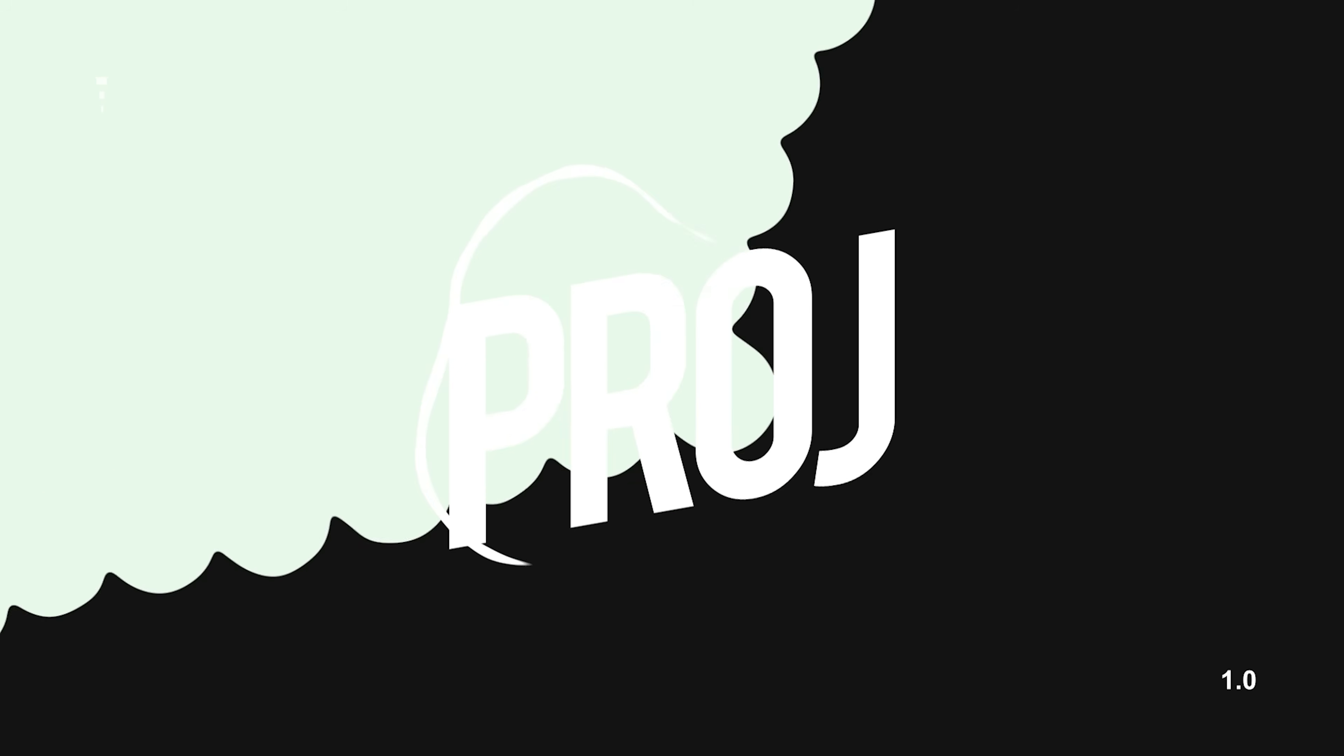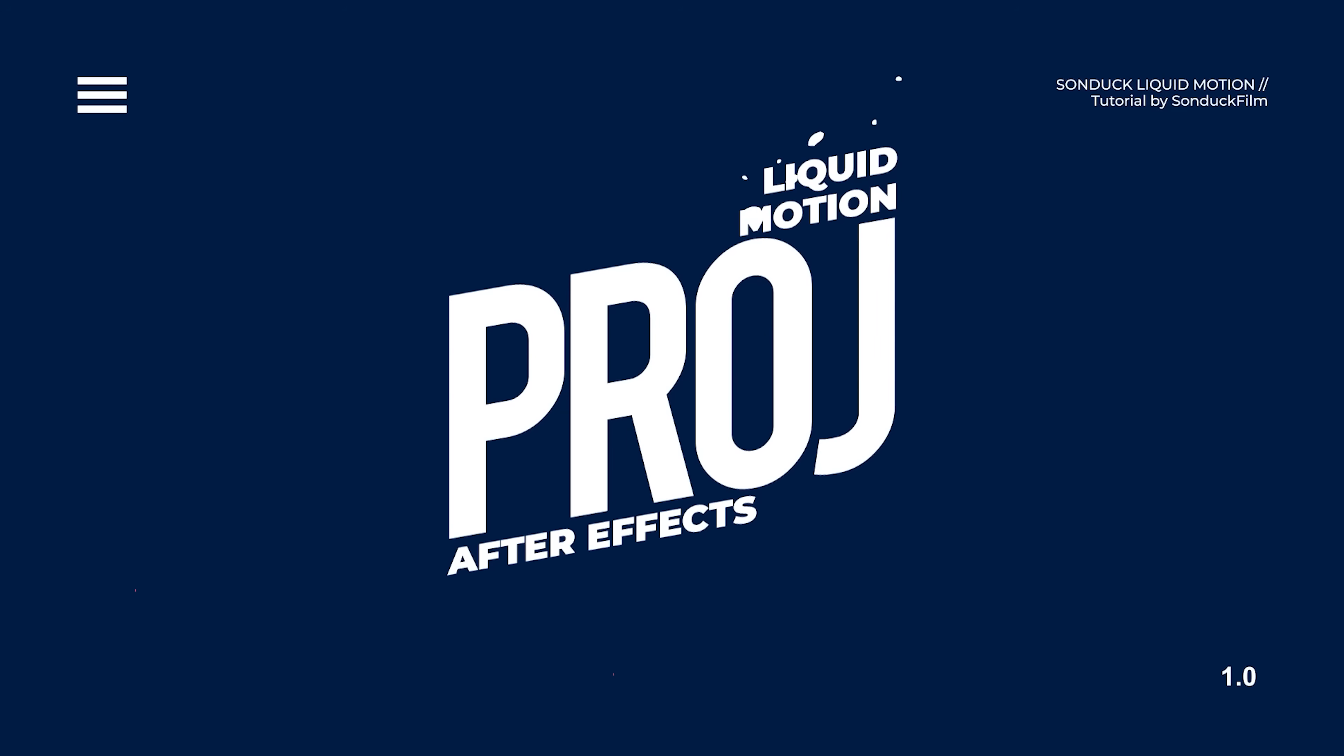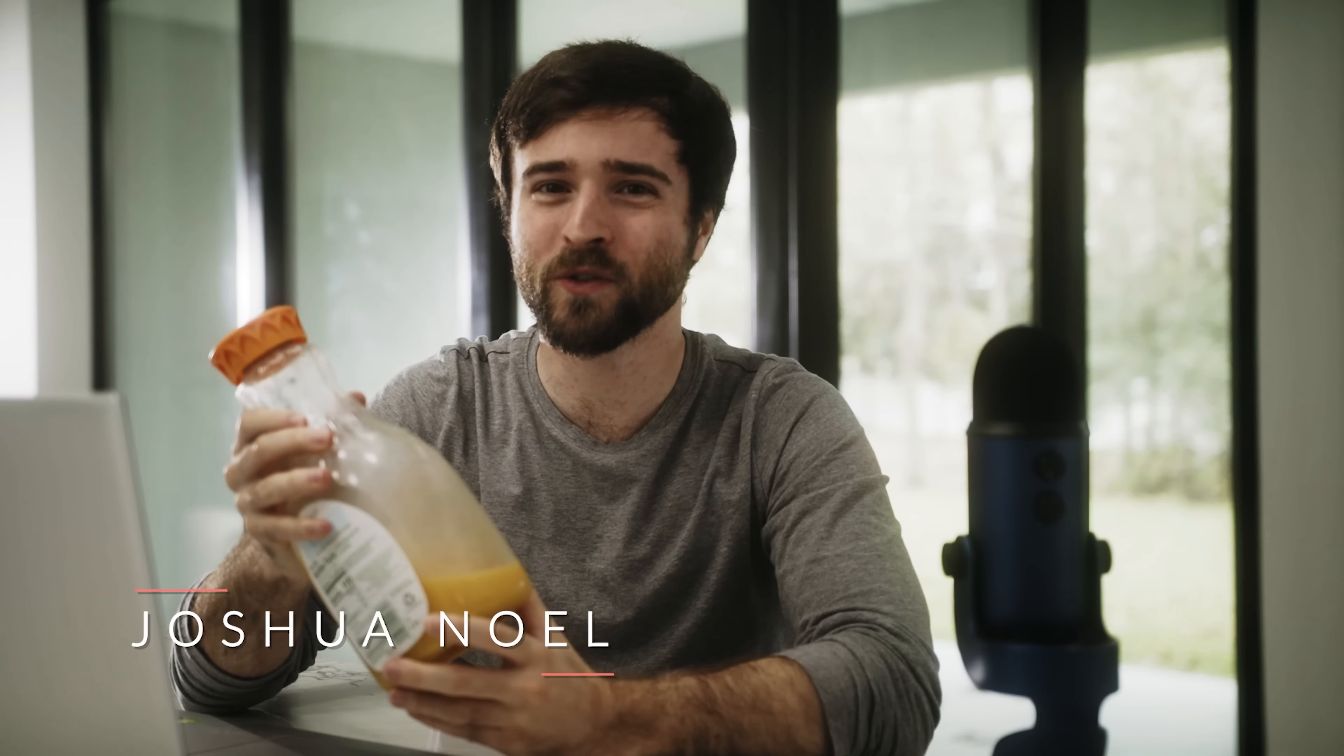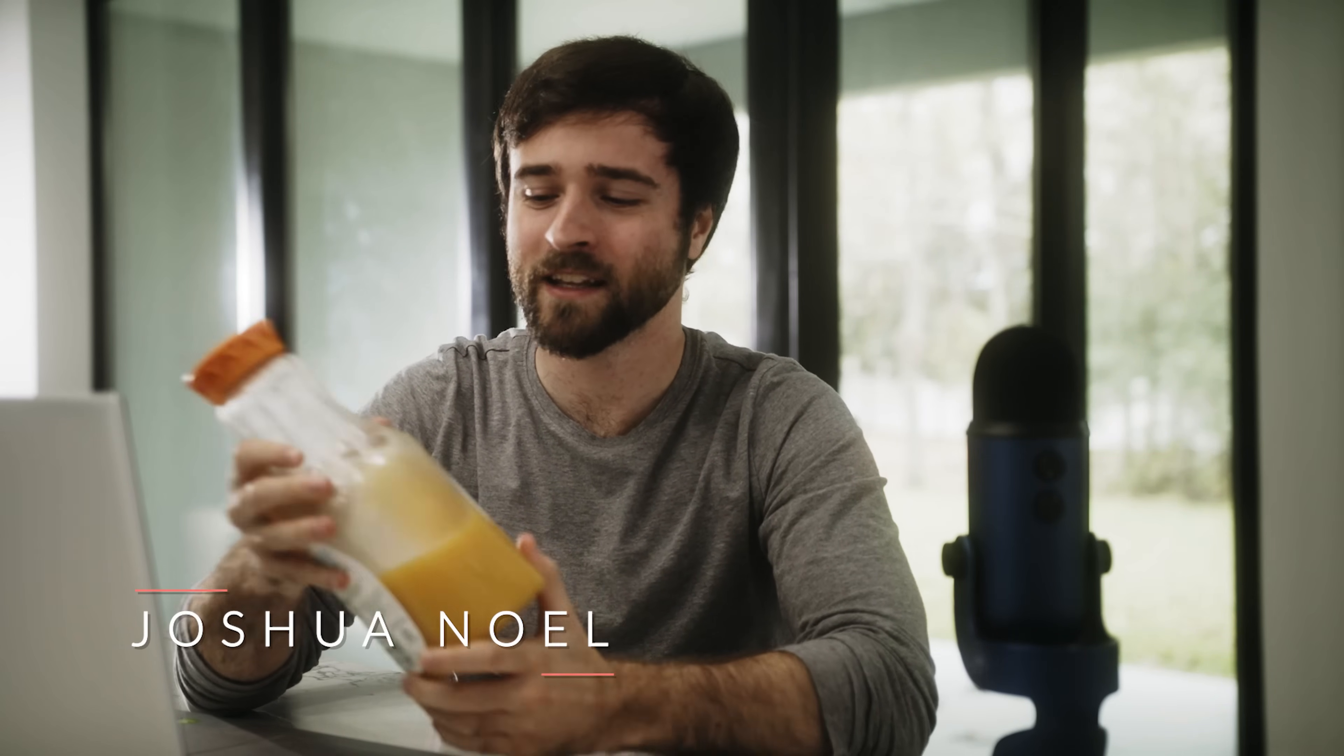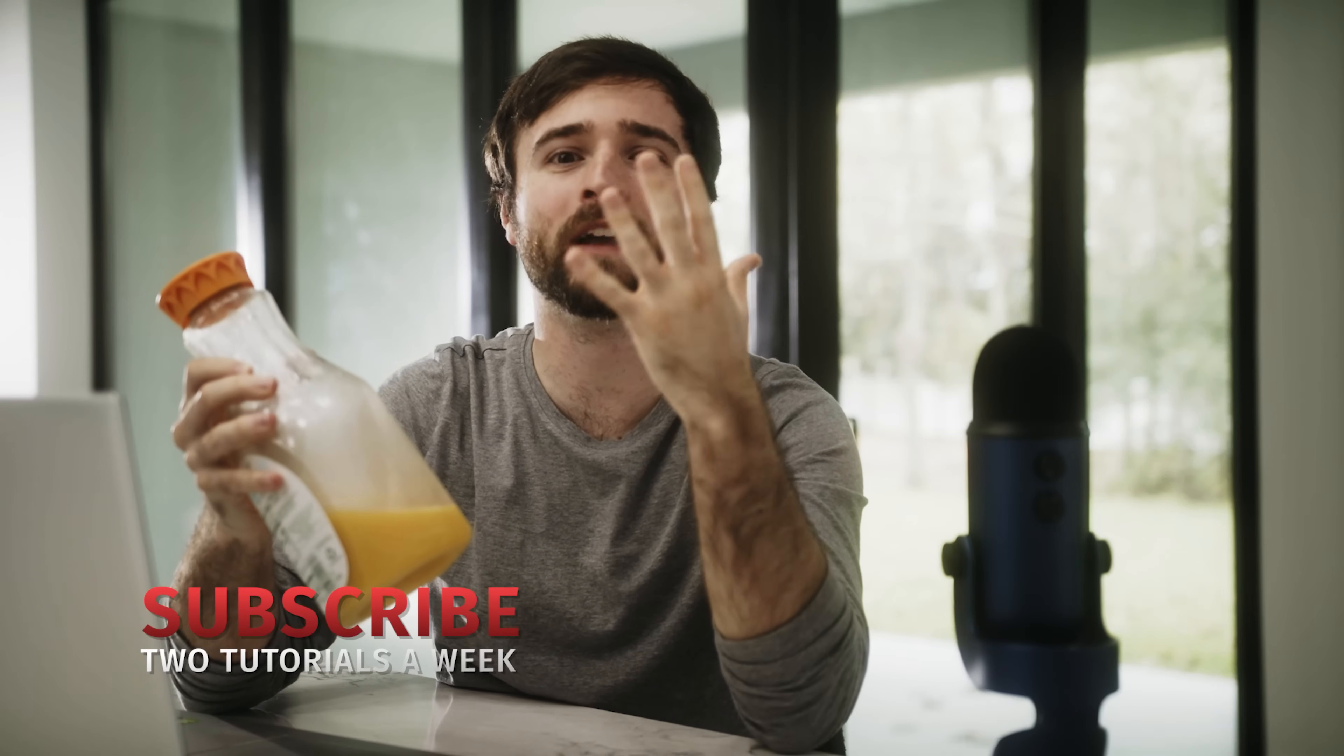In this video, we're going to talk about creating liquid motion graphics here in After Effects. Hey, what's going on internet? This is Josh Noel, Sun Duck Film. Hope you're doing excellent today. In this video, we're going to talk about five different ways to use liquid motion graphics in any way, shape, or form that you would like to use.